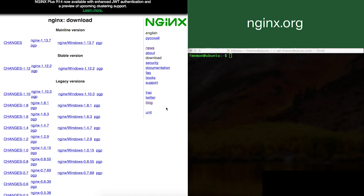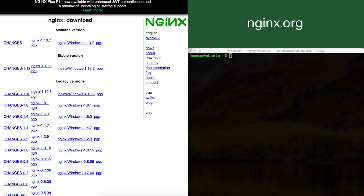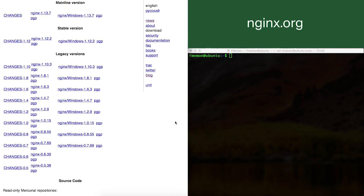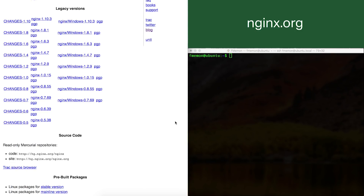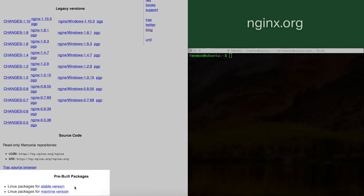When you do that you'll be taken to the download page, which lists the latest versions of Nginx as well as some legacy versions. We're going to scroll down to the very end, where we see two options for using pre-built packages for Nginx.